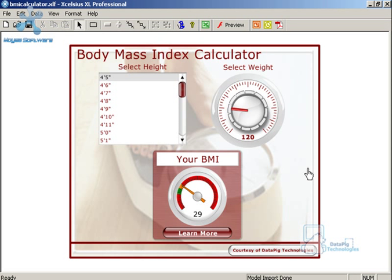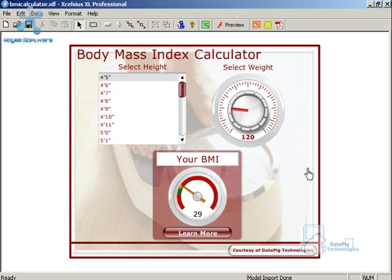And there you have it. Now my dashboard has a background that's not only interesting to look at, a lot better than that boring white that was there before, but it also suggests a little something about the utility of the dashboard itself.